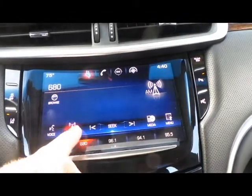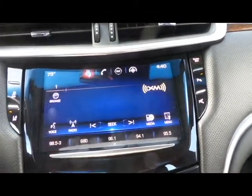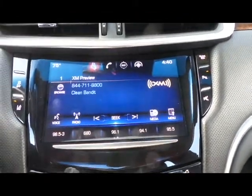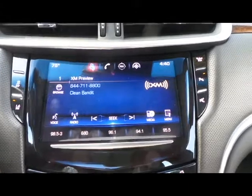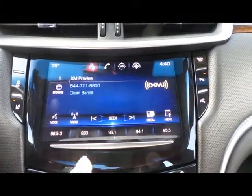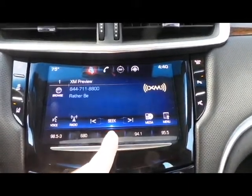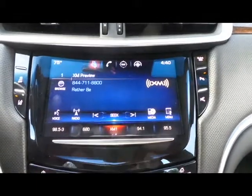We'll do one more on XM. So we're on XM — this is the preview mode. We can still save the preview, so we're going to save it on number three and hold it down until it beeps.